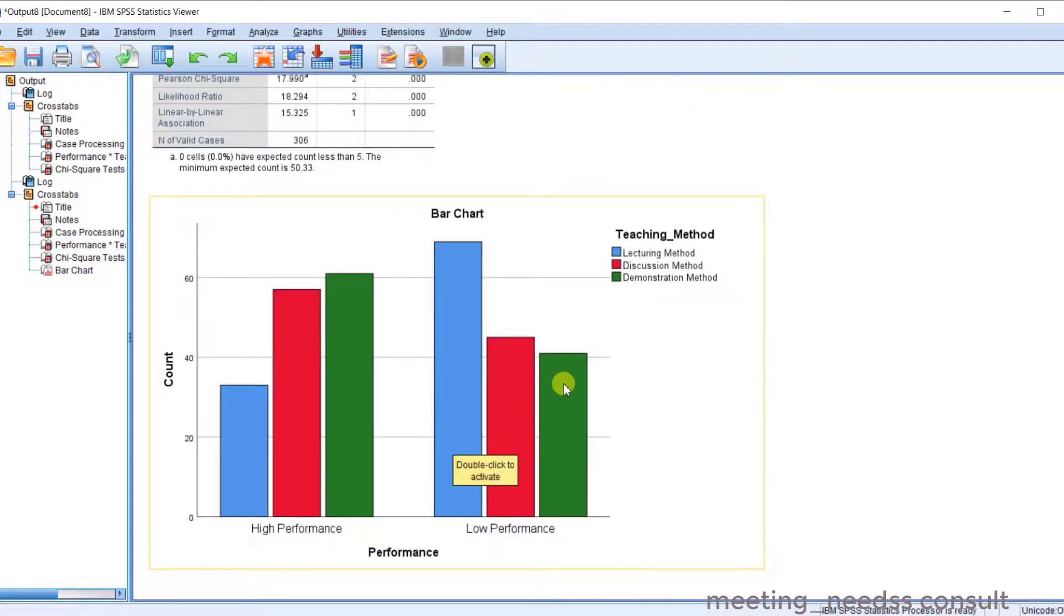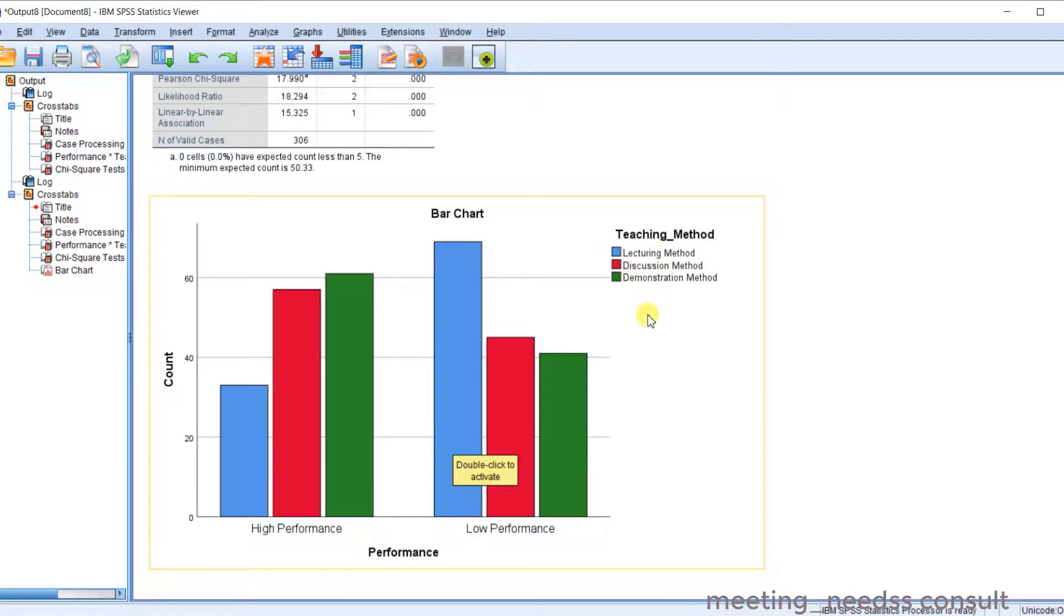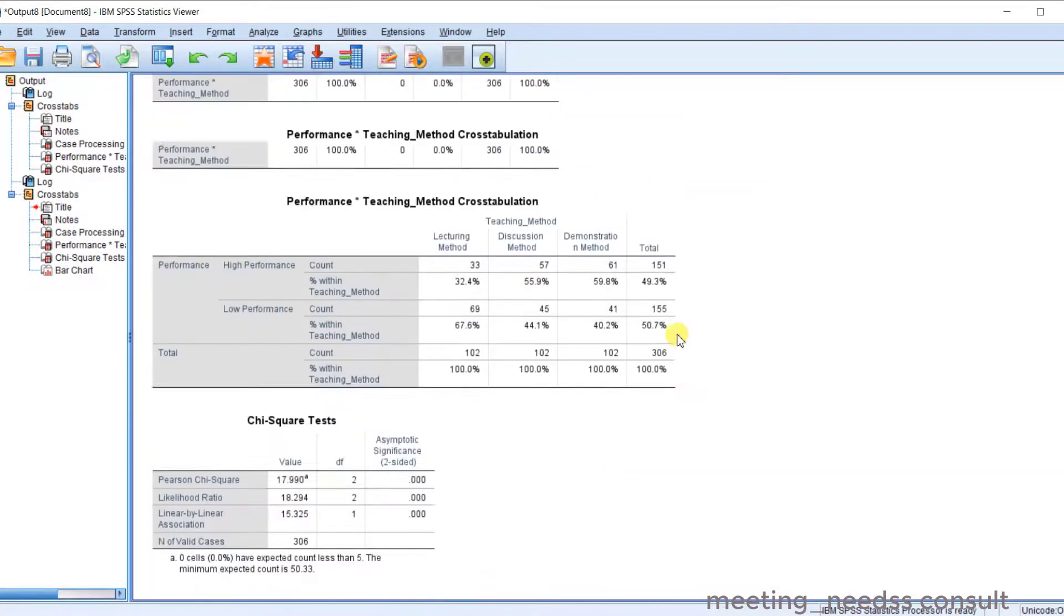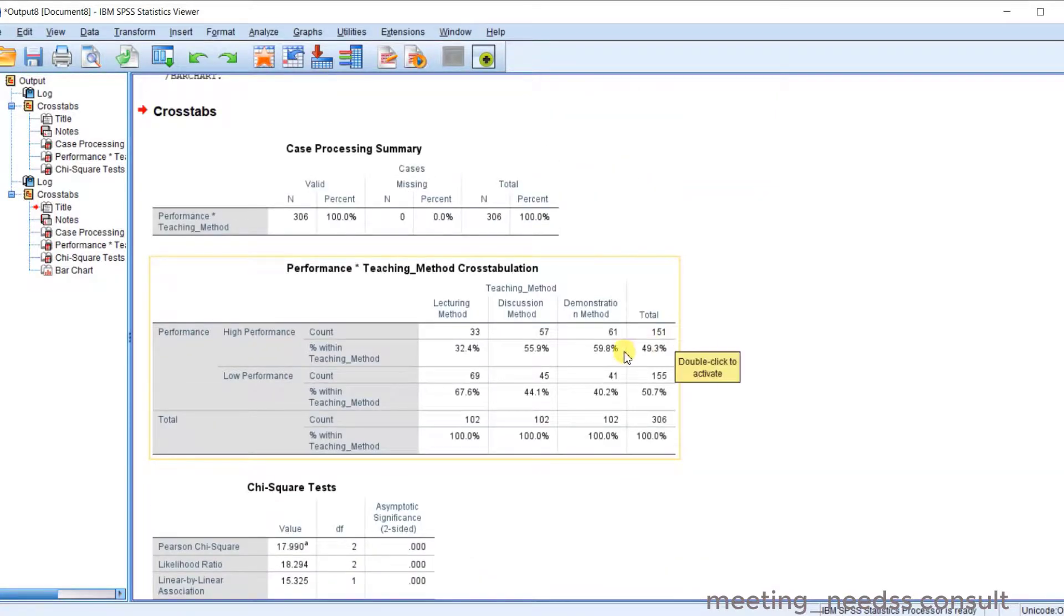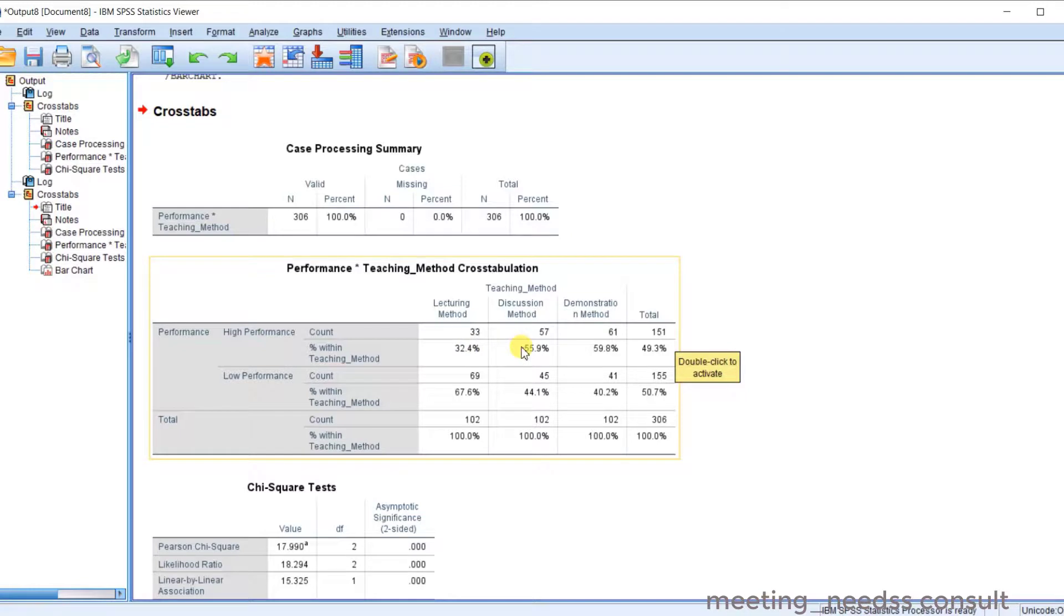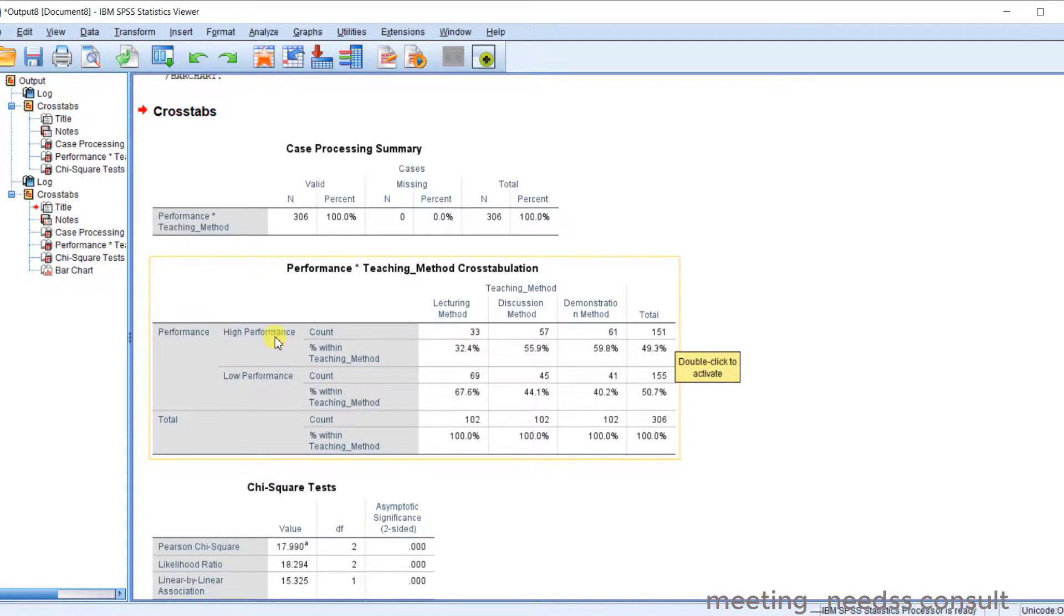So you can check the bar chart. You can see the lecture method, discussion method, demonstration method against the performance. Now you can see that if you scroll up, you can see that for the lecture method, you can see the total number of those students that are taught with lecture method who have high performance.